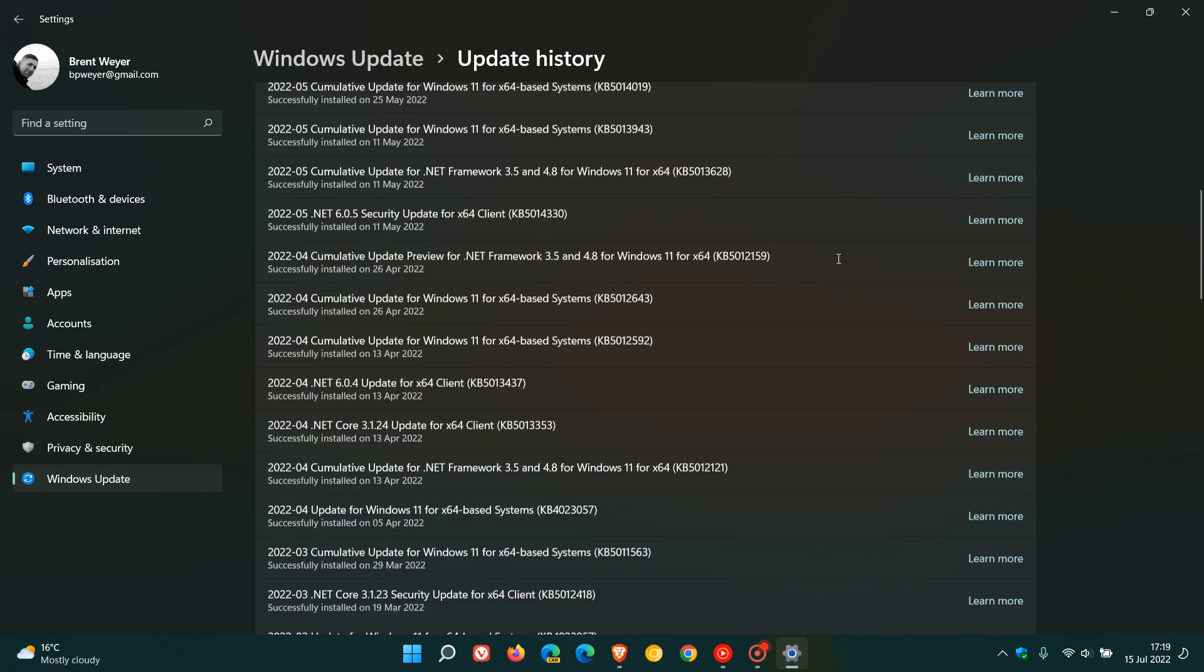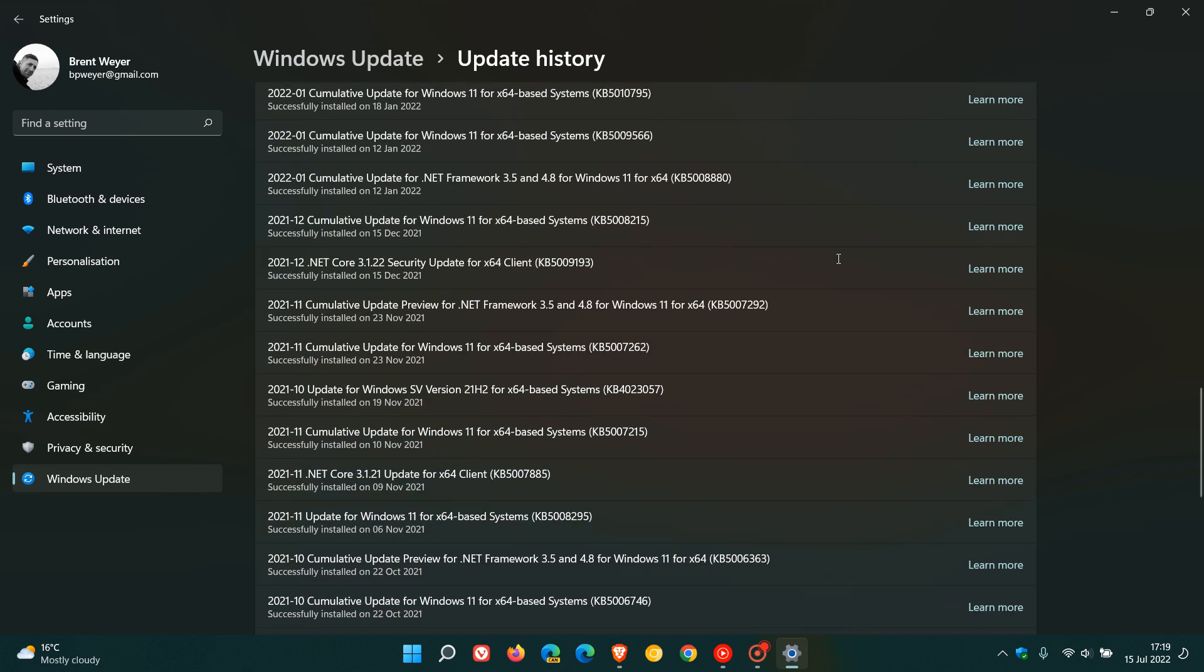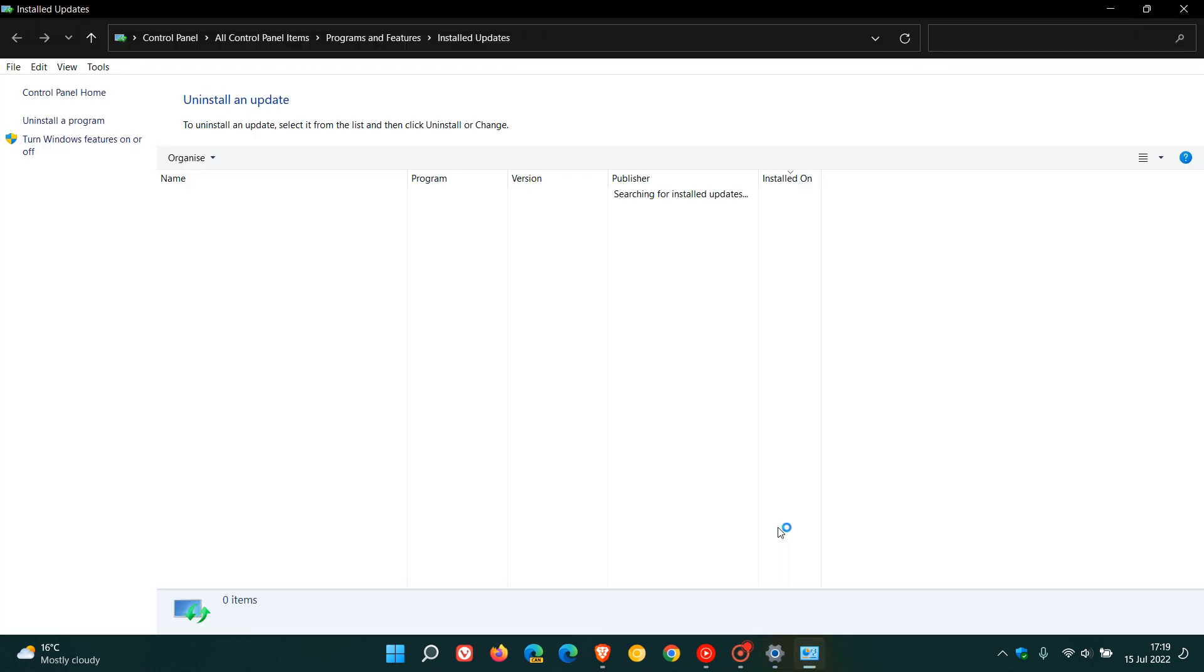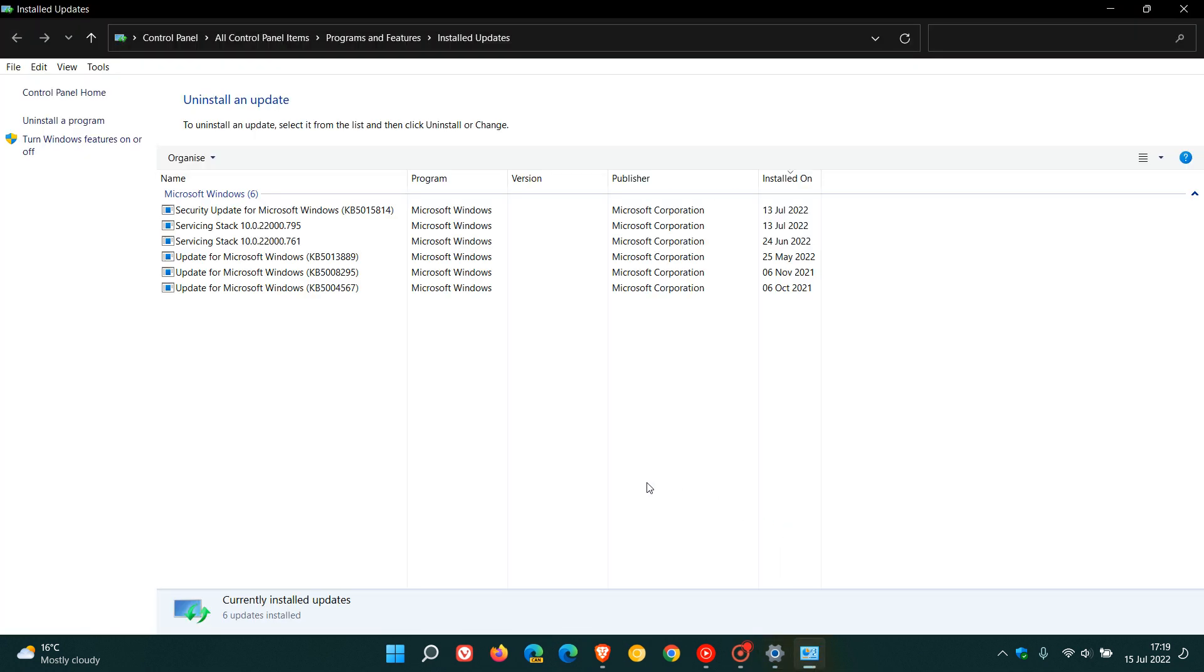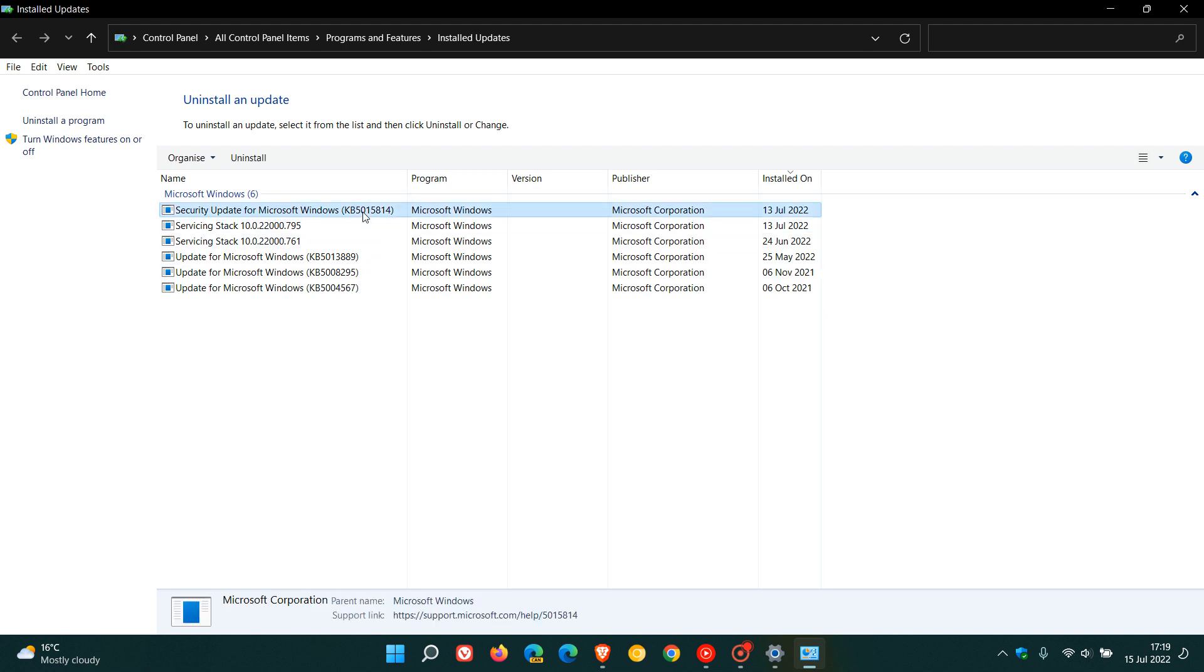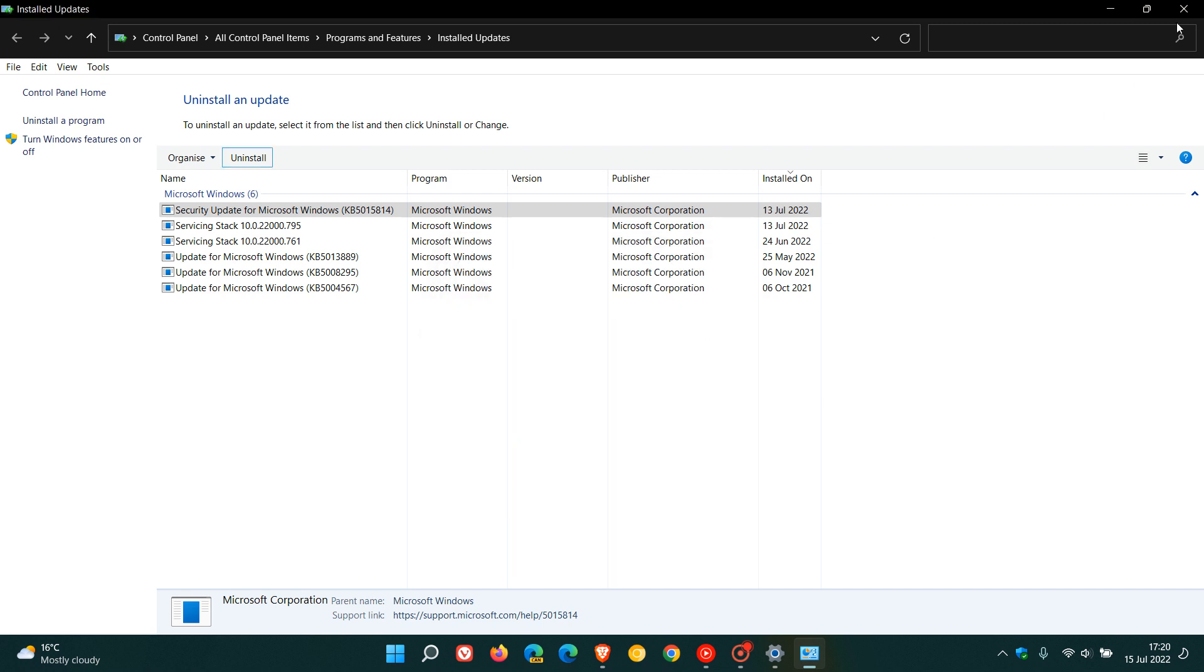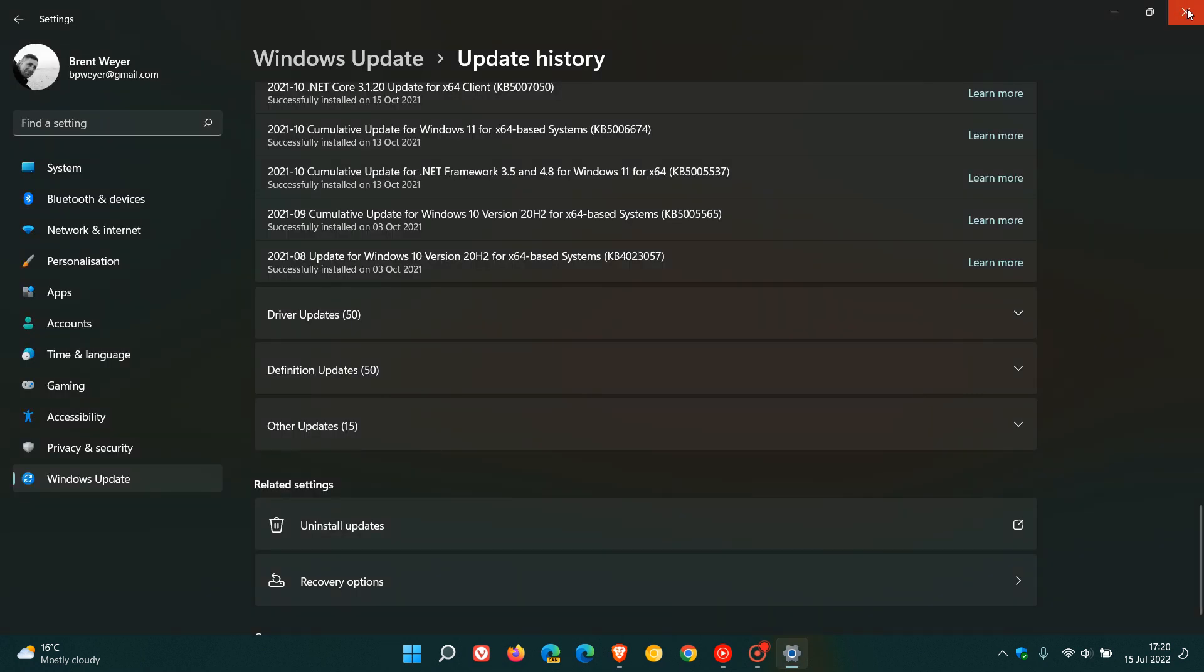then to uninstall the update, just head down to the bottom of the update history page and click on uninstall updates. This will take you to the legacy control panel menu where you can uninstall the update. Click on the update, uninstall, follow the prompts, and then restart your device to uninstall the update. Hopefully those issues would have been resolved.